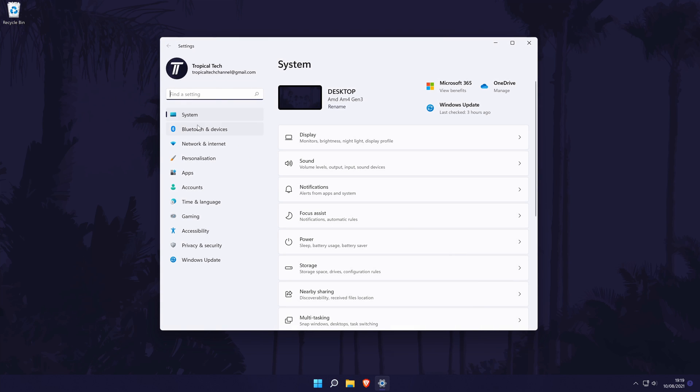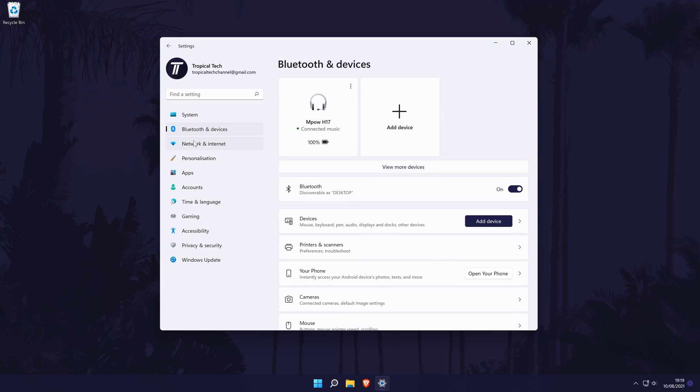In the settings, click on Bluetooth and devices from the options on the left side. In here, first make sure that Bluetooth is turned on by toggling the switch.